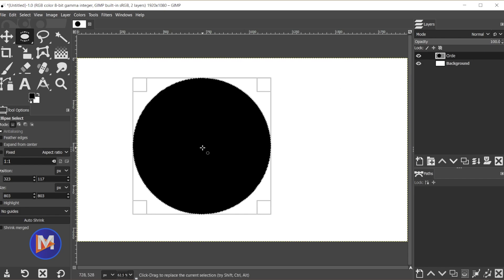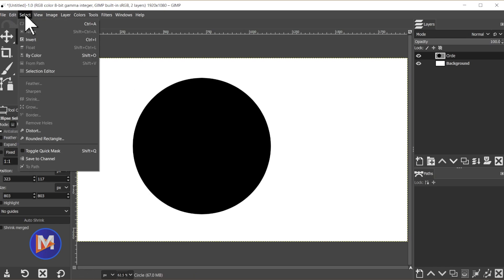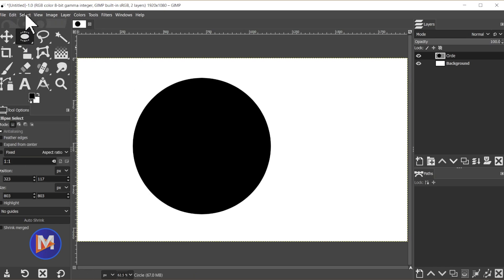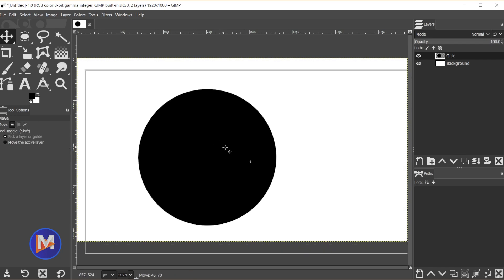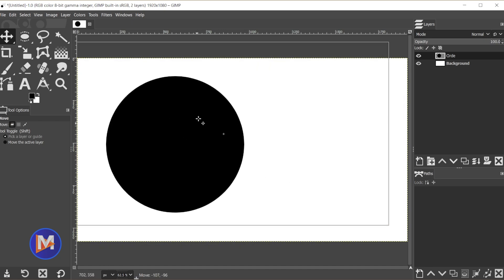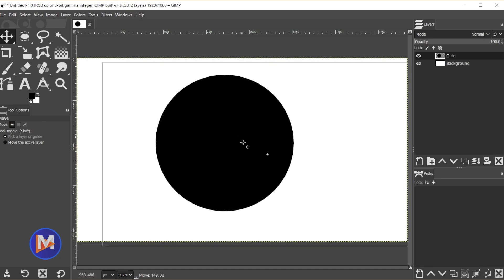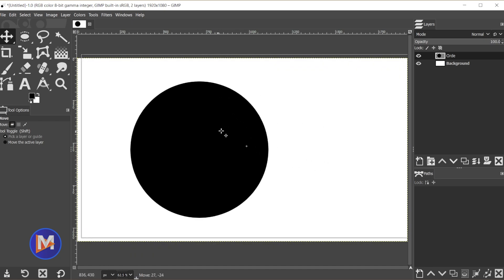So if you're happy with that you can hit ctrl shift A to deselect that. That's the same as going to select none. And right now we have our circle. If I hit the M key to grab my move tool, when I move this you're going to notice that the boundary of the layer is still huge, the same size as the entire image.